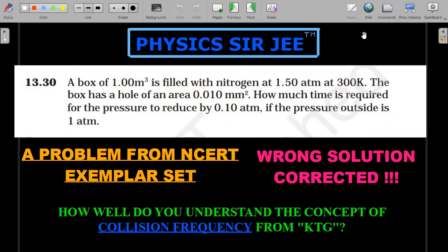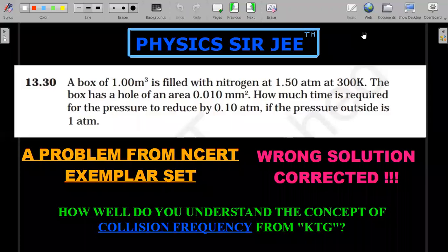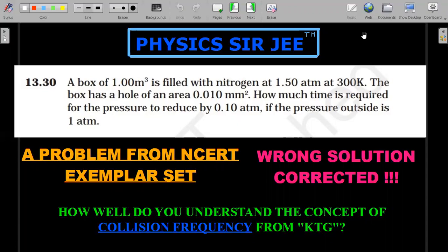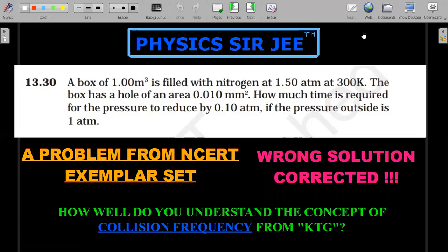The reference number of the question is 13th chapter, 30th question — 13.30. There was a problem with the solution provided by NCERT to this question. So while going through this, not only will we correct this solution, but also understand a very important concept already asked in JEE mains past papers — important for any JEE aspirant and physics lover.